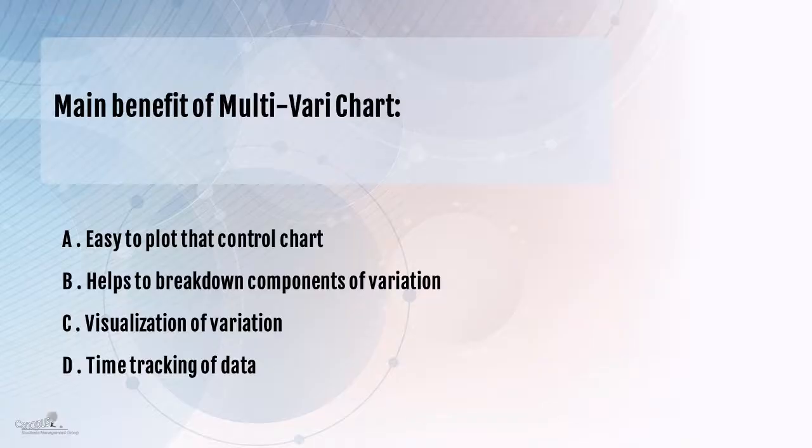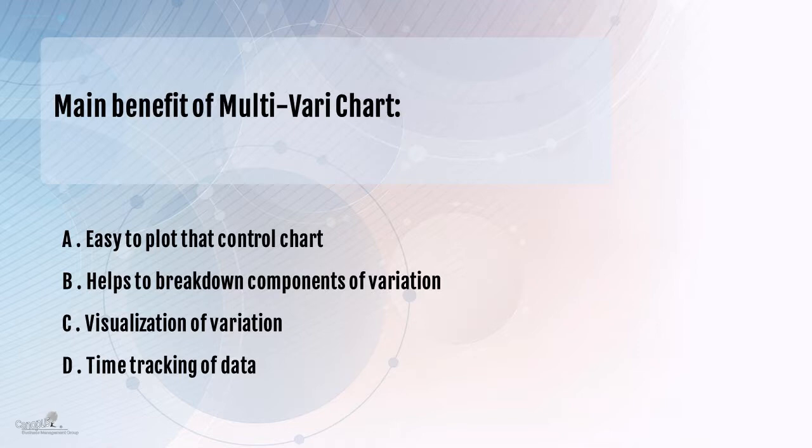We'll come back to the questions or the options here and evaluate which option is relevant. We'll take the first one: easy to plot as compared to a control chart. The purpose of a control chart is to check the stability of the process, to find out if the process variation is as per the accepted variation of the normal distribution. I don't think the multivariate chart does that or has a function related to any way close to that of a control chart. So option A straight away is not relevant at all.